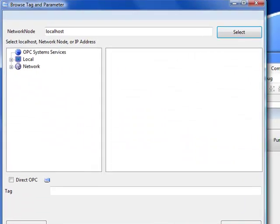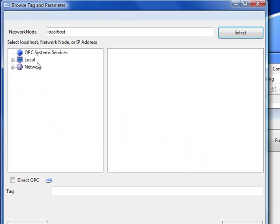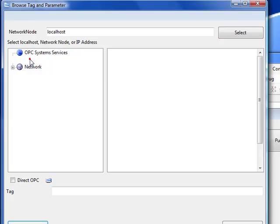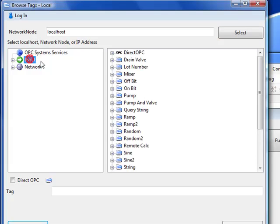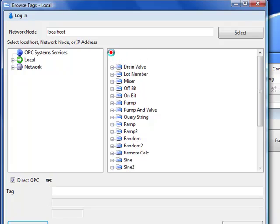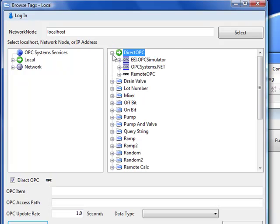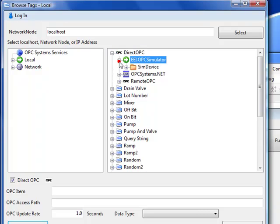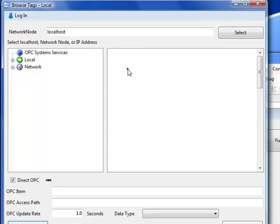We are going to go down to the text called text OPC systems underscore tag. We will browse for a particular tag on the local system. This time we're going to connect directly to an OPC server that we want to write a value to. To do that, we'll click on the plus sign to the left of direct OPC. This is a different data source type. Let's go down to the OPC server called EEI.OPC simulator,